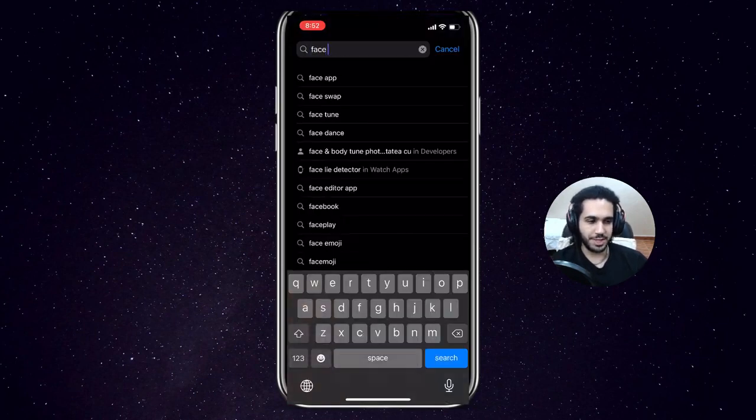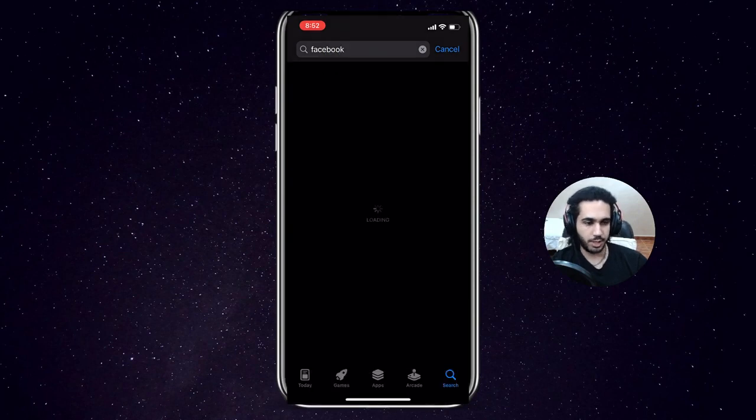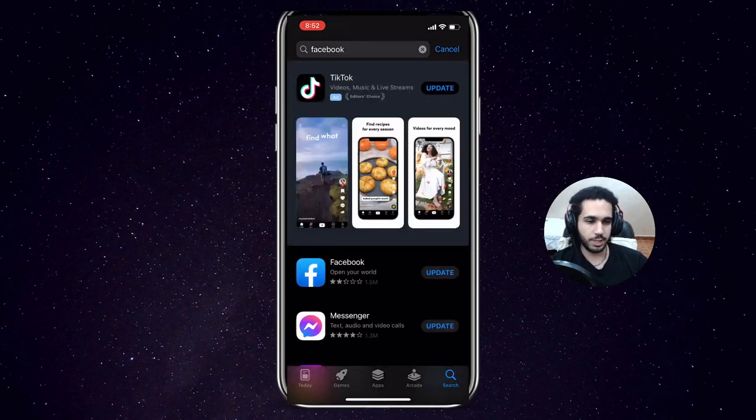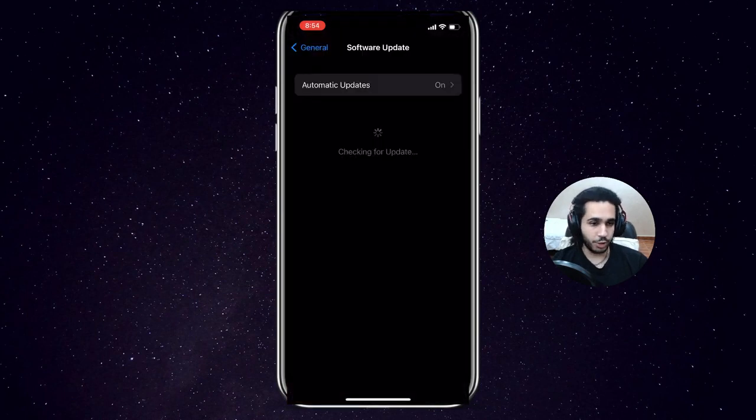So the first thing you gotta make sure of is that your Facebook application is up to date. So go to the App Store and if it needs an update, then go ahead and update it.